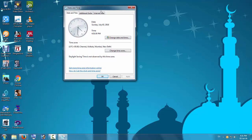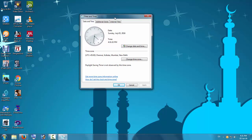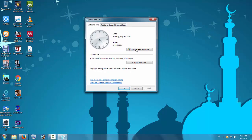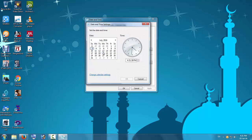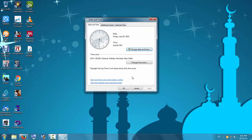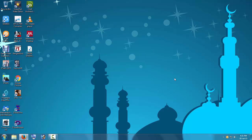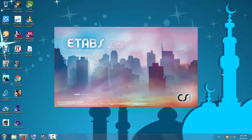If you are using Windows 7, go to 'Change date and time' and change the year to 2015. Press OK — the date and time stay the same, only the year changes to 2015. Now go to ETABS 2015 again and you will see that it opens.